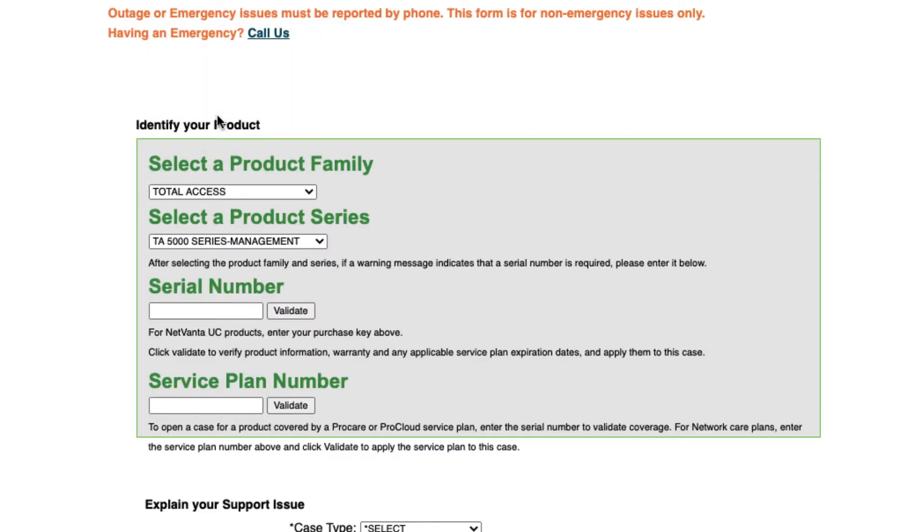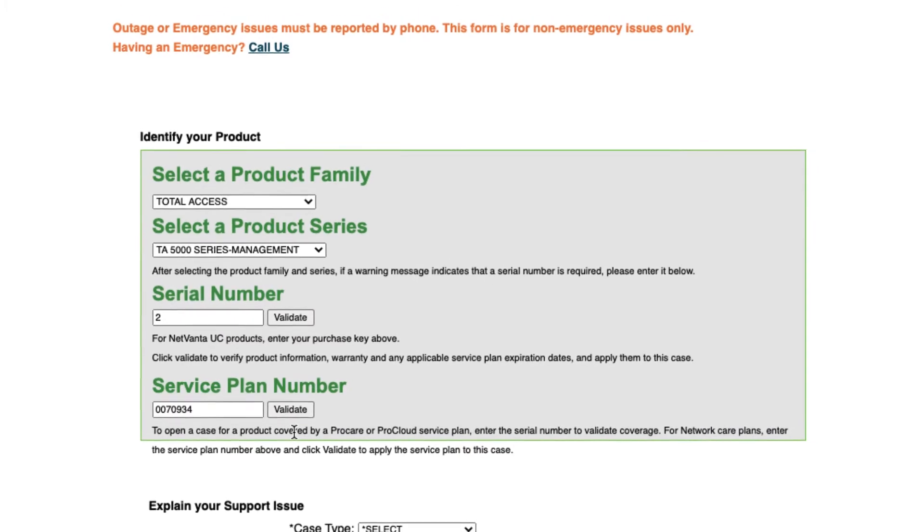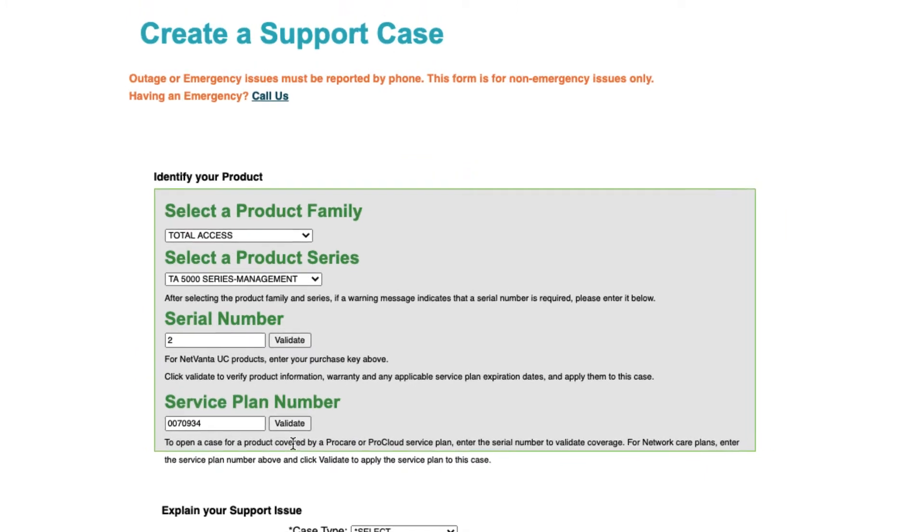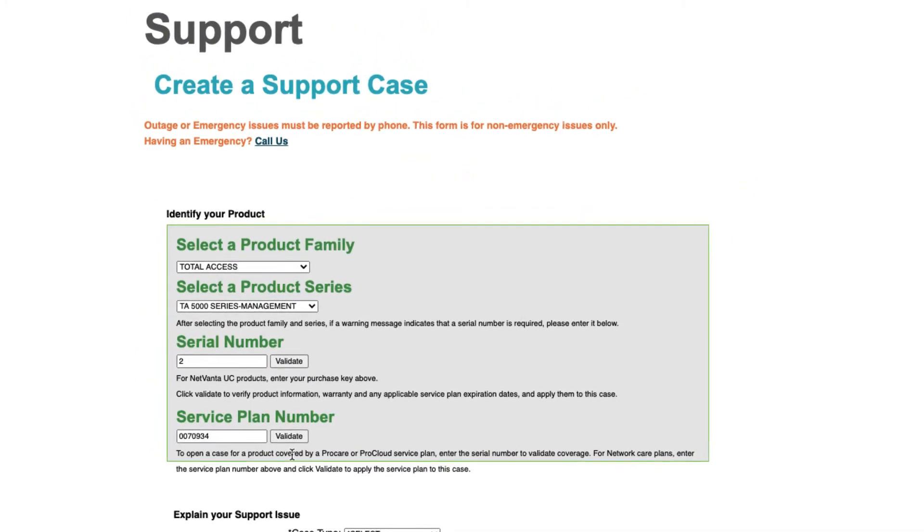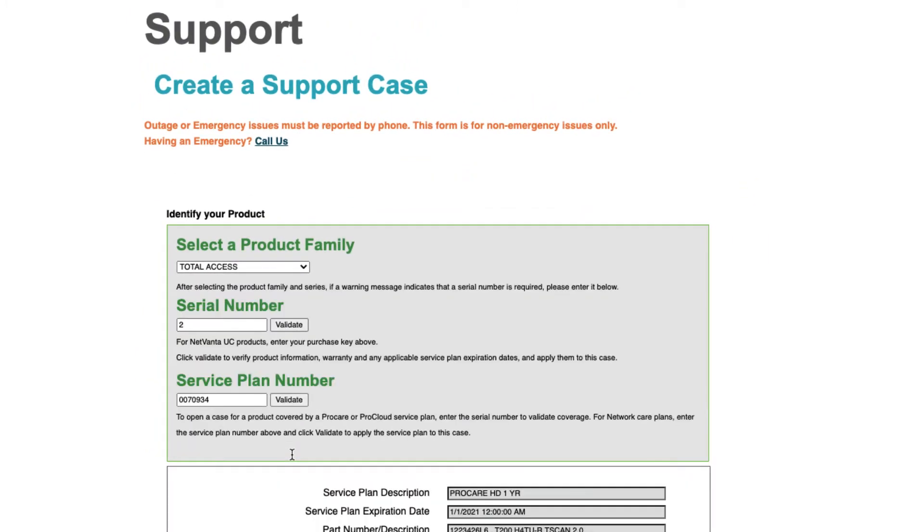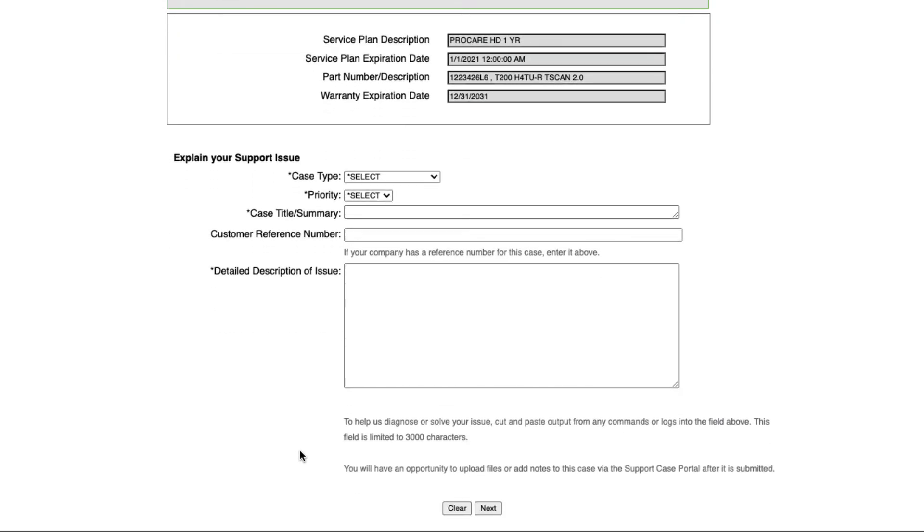The Serial Number and Service Plan Number fields are optional, but do help to expedite processing your service request and route your request to the proper support team. While it is possible to open a new support case without entering a serial number, ultimately you will need to provide this. Note that there are no serial numbers for adtran cloud software such as Device Manager, Home Analytics or MCP. For opening cases related to these products, the Serial Number field should be left blank.